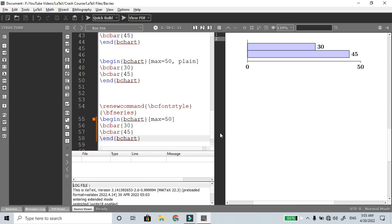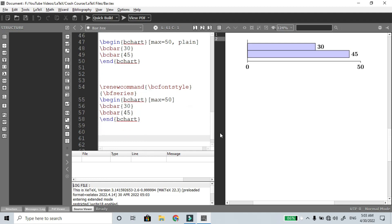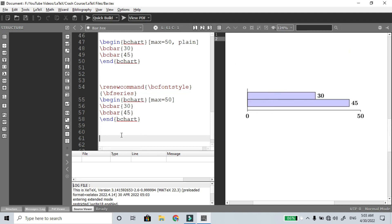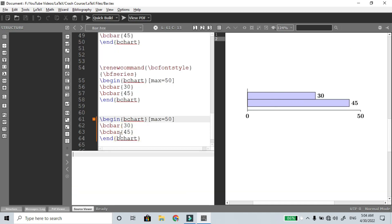The next step is to create labels. There are two types of labels. You can use a text label on each bar. For example, in the bcbar command, add the option text equal to 'Real Analysis'. So with \bcbar[text=Real Analysis]{30} — in real analysis, 30 members passed.